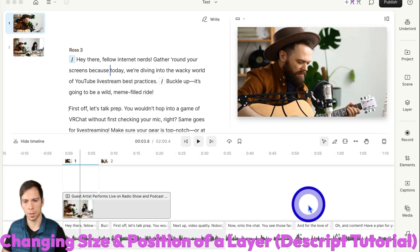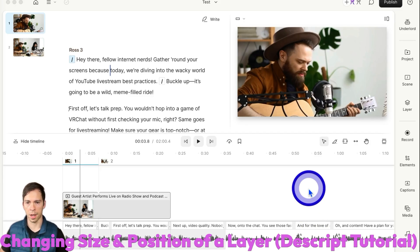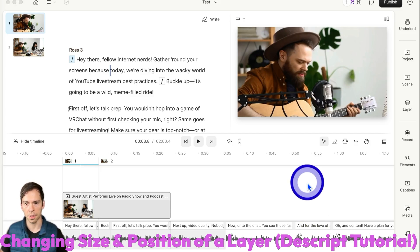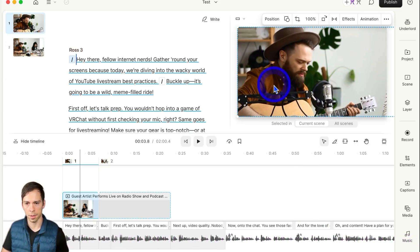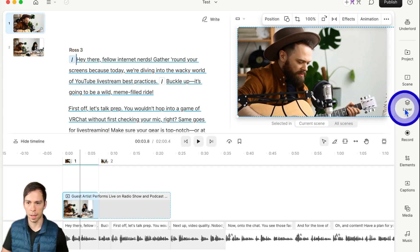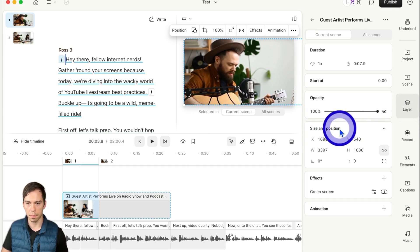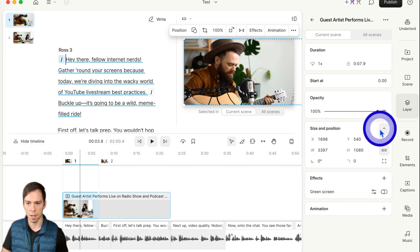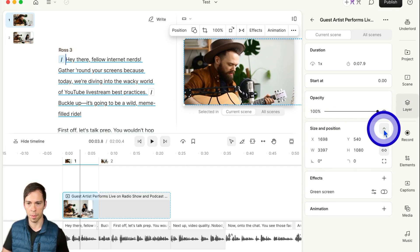To change how an image is zoomed in or positioned on your canvas in Descript, click on the layer. Click on it here in the canvas, go to the layer button on the right side, and you'll see this box that says size and position. If it's closed, you'll need to toggle it open with that little arrow right there.